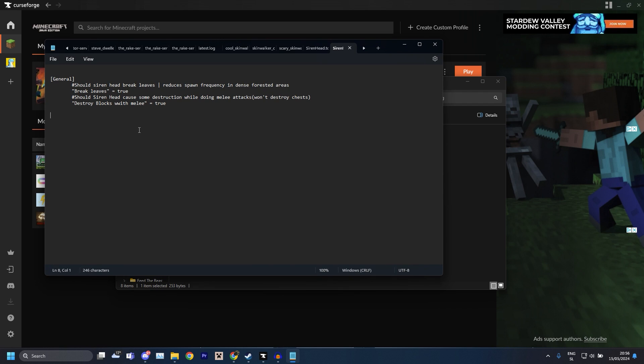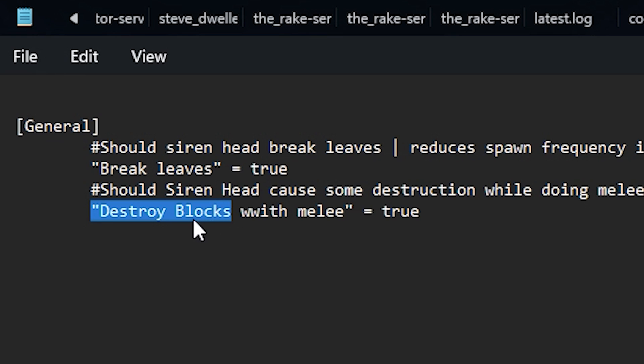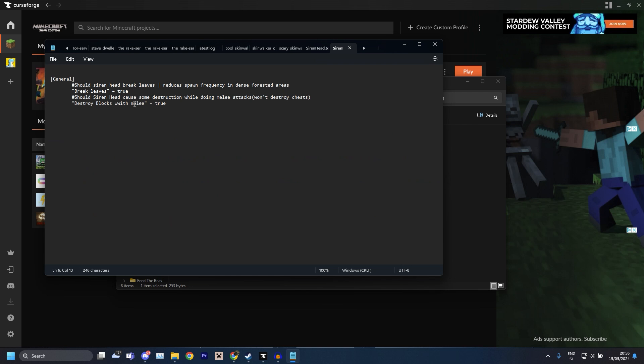And then there you go, as you can see this has opened and now all you gotta do is this line here where it says 'Destroy Blocks With Melee.' I can see the devs also misspelled 'with' with two W's but that's fine, extra W doesn't hurt. In this line, this 'true,' you change this to 'false.'